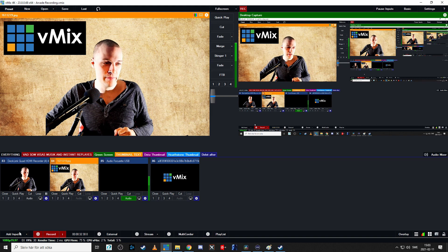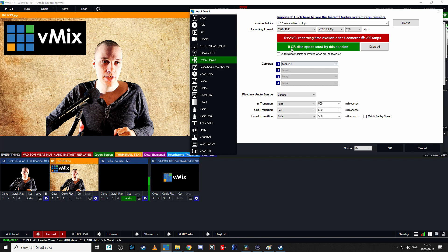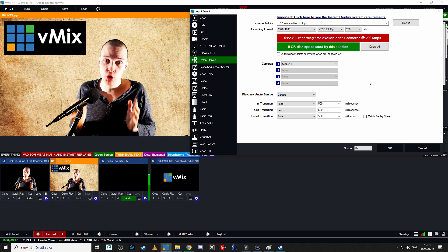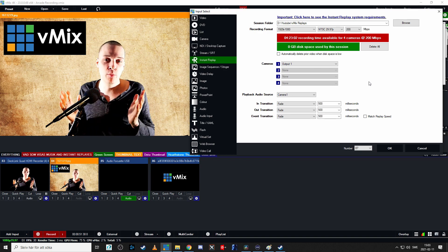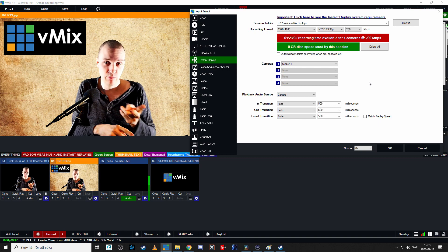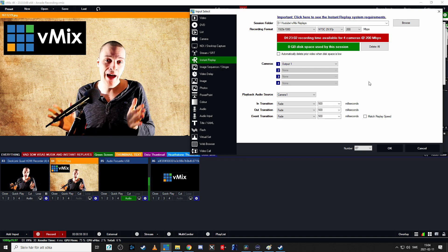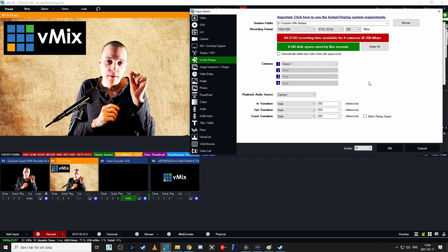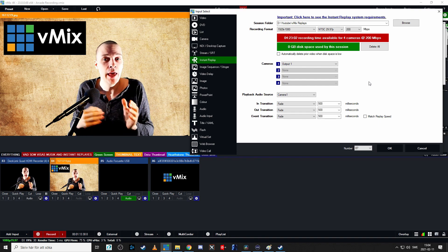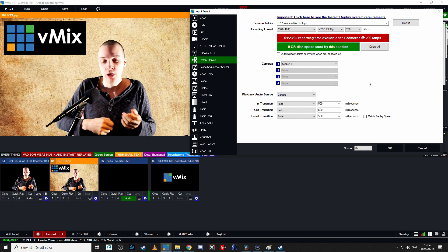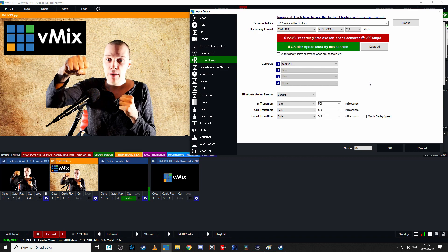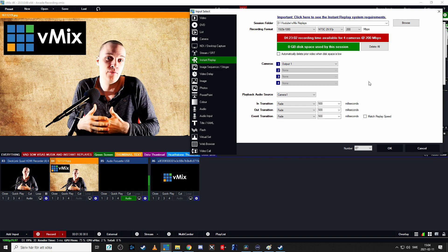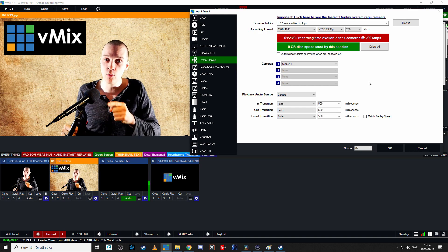Let's get down to business. Now we're inside vMix. Let's go to Add Input down in the corner, then go to Instant Replay. I'm guessing you already know a tiny bit about what instant replay is. If you've watched any form of sports — football, basketball, MMA, e-sports — you have seen instant replay being used. It's basically where you record the entire thing and can go back to specific highlight points, even in slow motion. That's done with instant replay — a feature that has been around forever and can be found outside vMix as well.